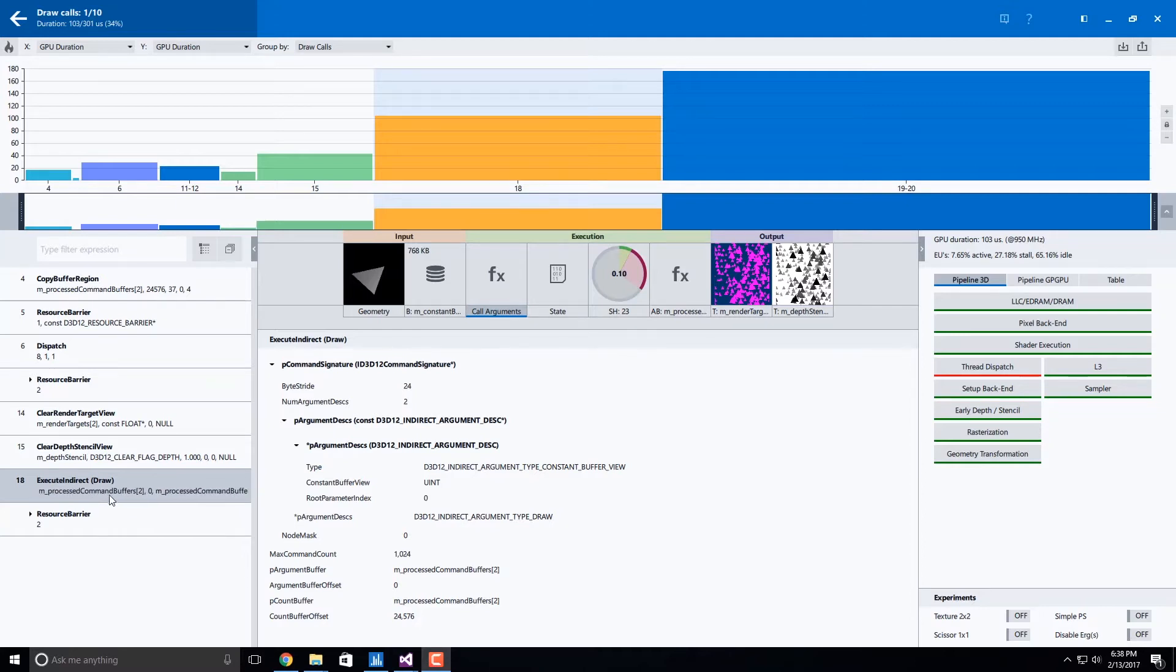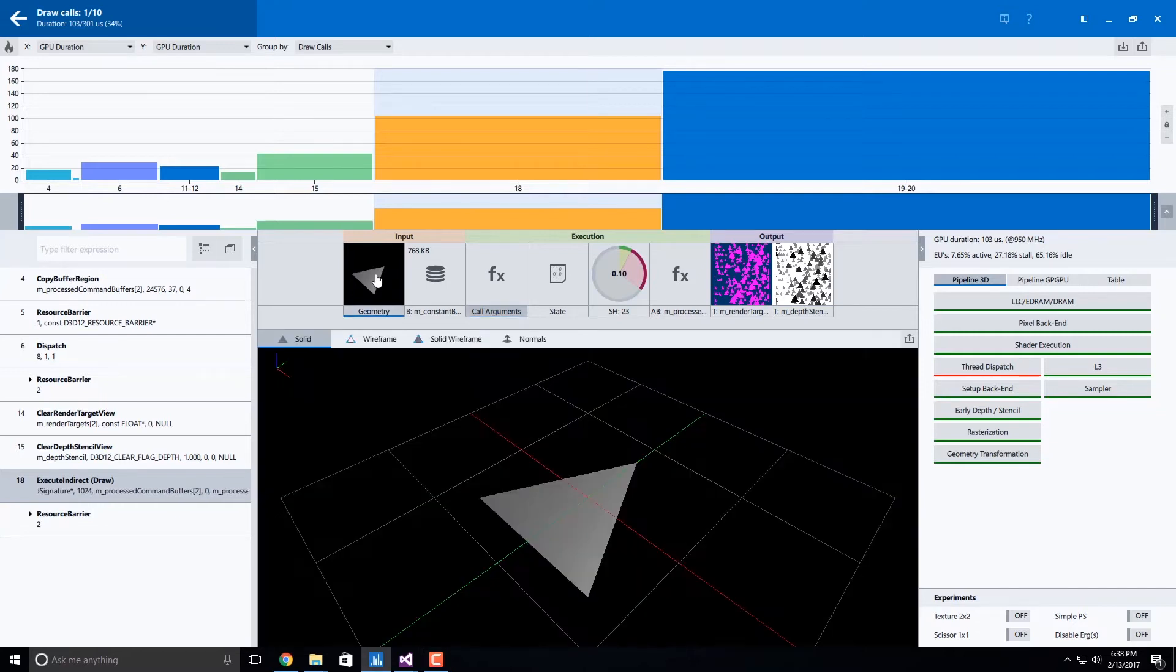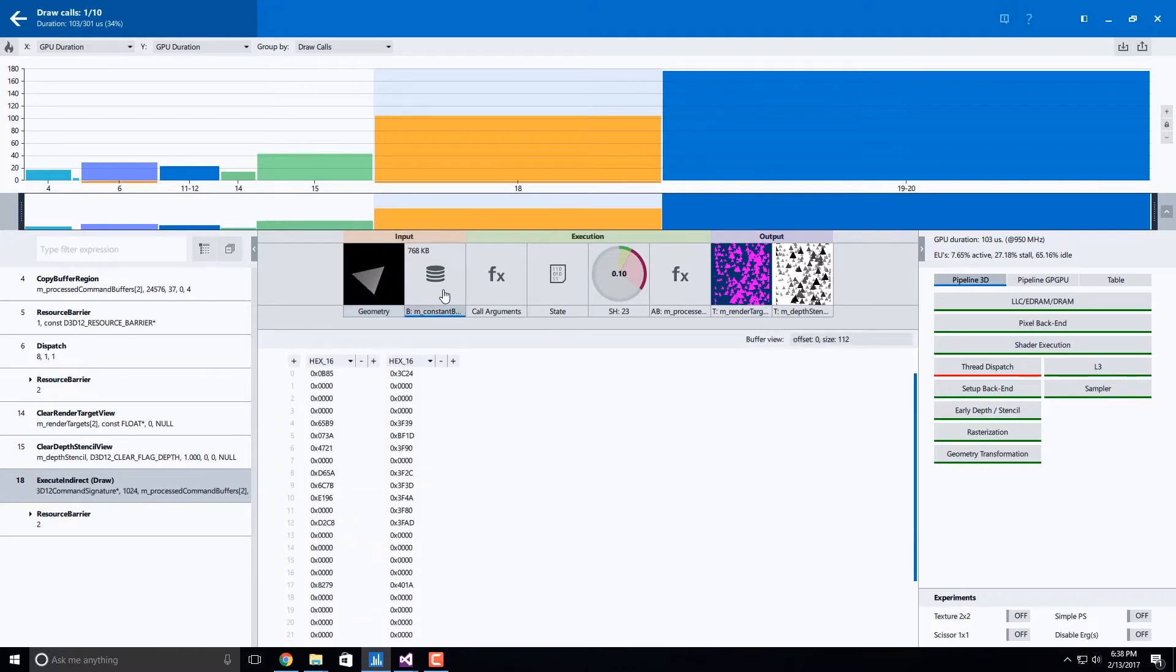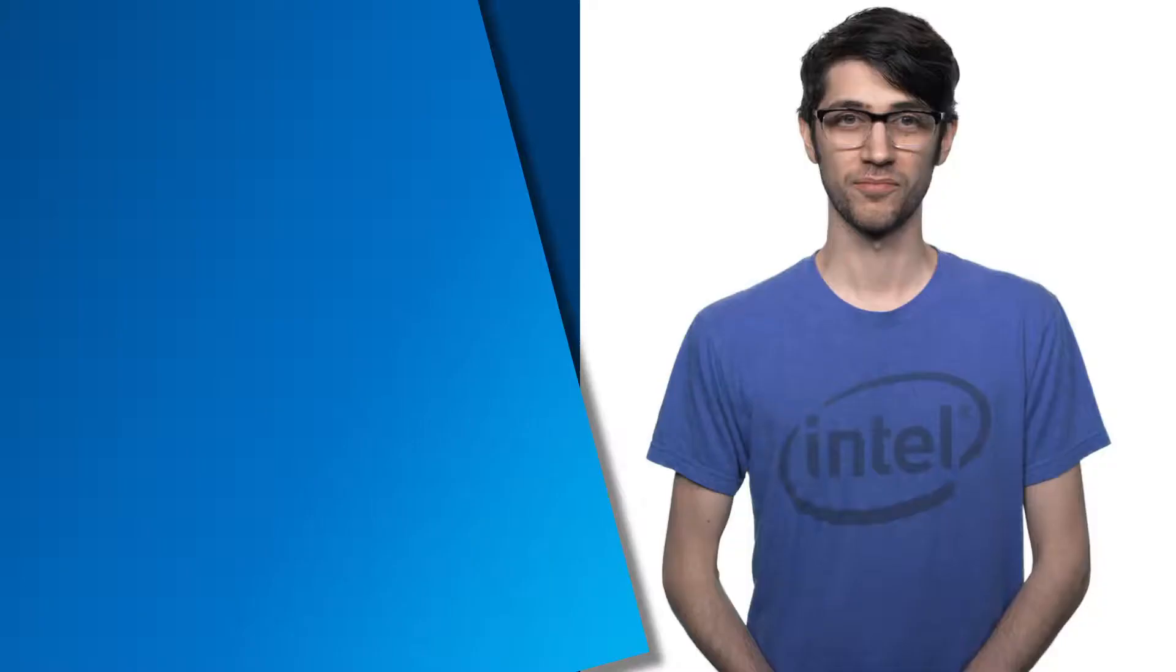In addition to functionally working with these calls, we also visualize the resources involved with each Execute Indirect call. Graphics Frame Analyzer now exposes the Indirect argument buffer and the command signatures to better understand the selected Execute Indirect call.